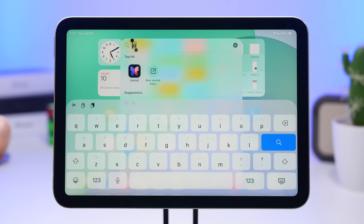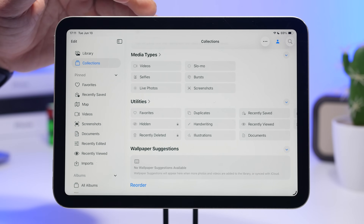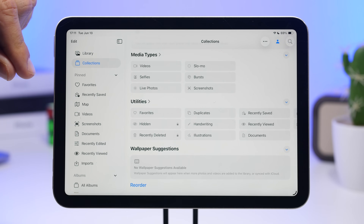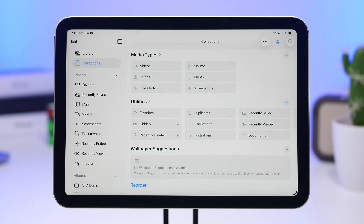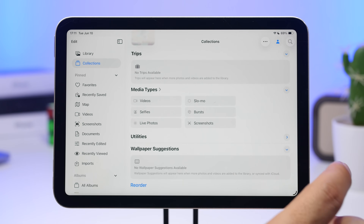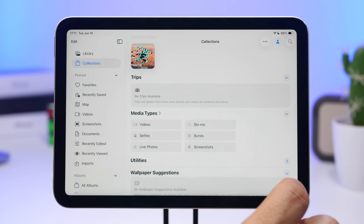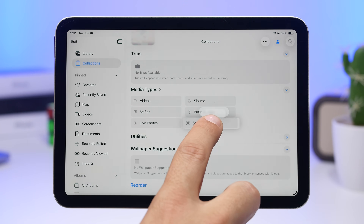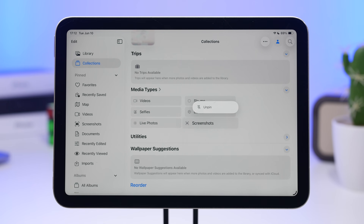iPadOS 26 also gets a new keyboard which looks even better than the iPhone version — you can see the new glass style in the background. In the Photos app, just like iOS 26, you get the Library and Collections layout. You can hide and show media types using little arrows, and you can now pin and unpin things under Collections to keep important items at the top.